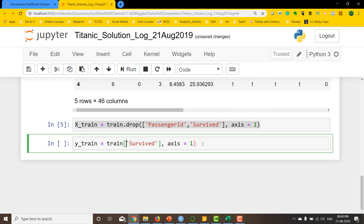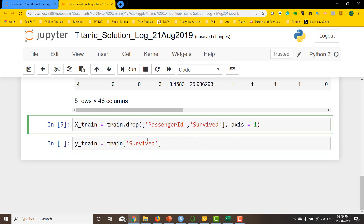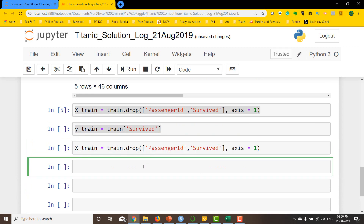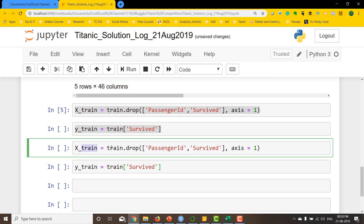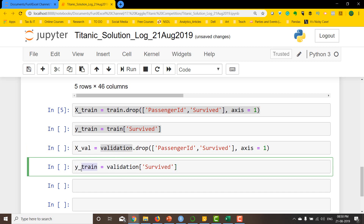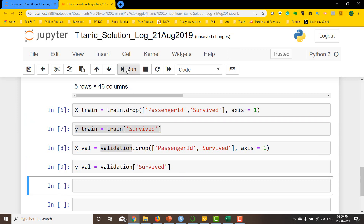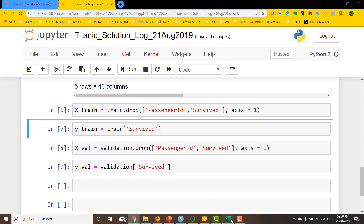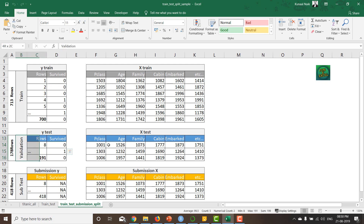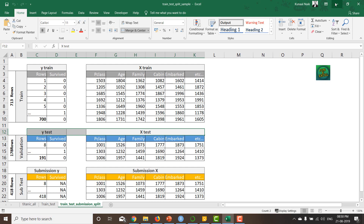To get y_train I simply take train['Survived']. Then I copy the same approach for the validation dataset, creating x_val and y_val by using the validation dataframe in the same way. Running this code gives me x_train, y_train, x_val, and y_val. Ideally in the standard world this would be referred to as test, not validation.